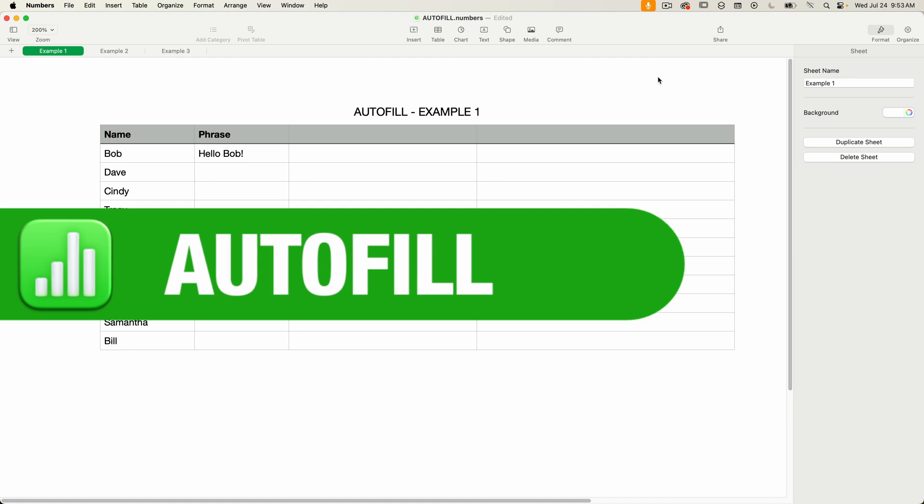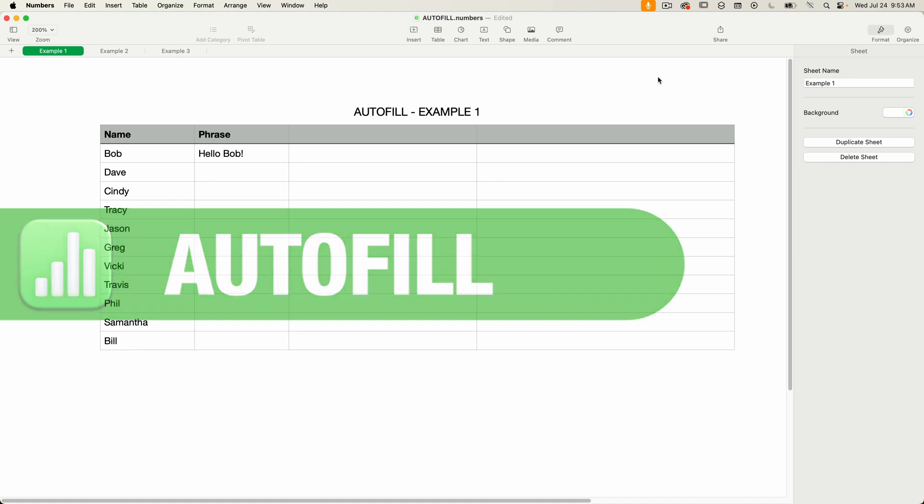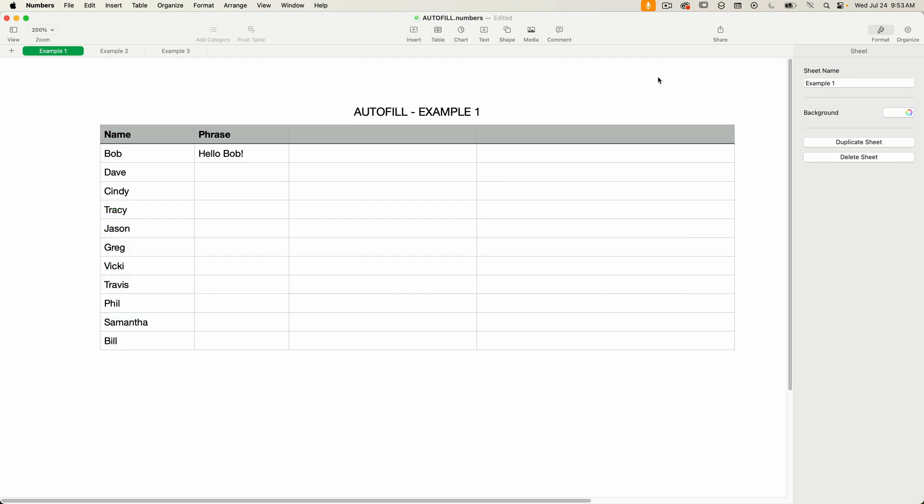And thanks to viewer Thermador the Lobster 4645 for bringing this to my attention in my last video. So if you're new to numbers, you definitely want to know this.